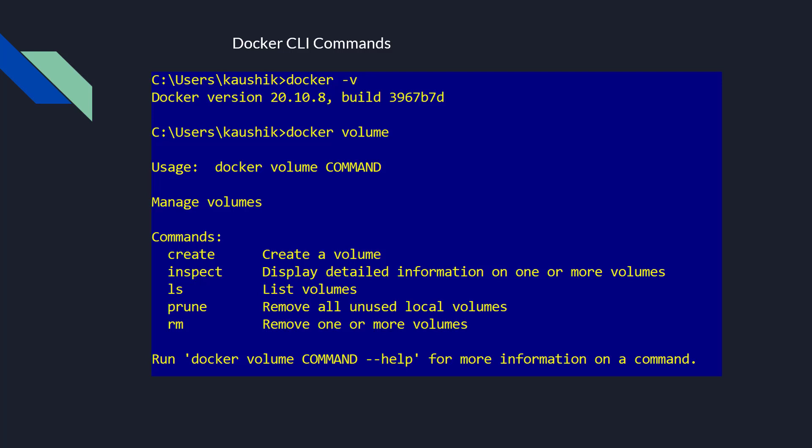If you run Docker volume command --help, if you write Docker volume instead of command, you replace it with any of these commands, create, inspect, etc. And then double hyphen help, it will give you more information on the commands.